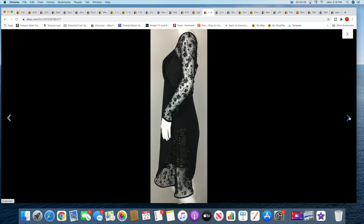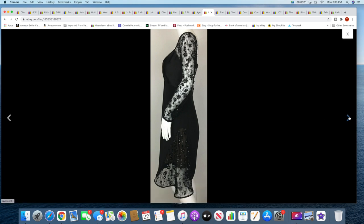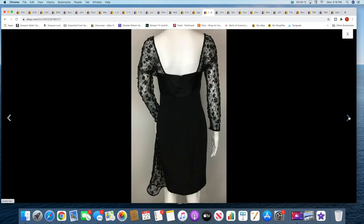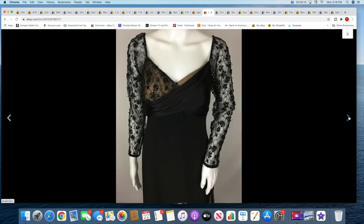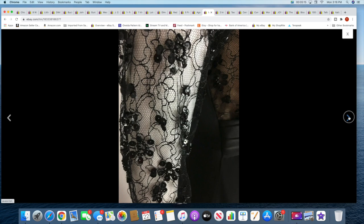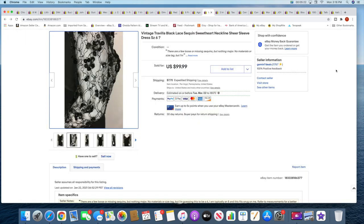You can see it a little bit better. It's got the lining down to like there and then it's just the sheer lace. Let's see if we have the tag here. There it is, Travilla. It doesn't have a size, so I just had to rely on measurements.